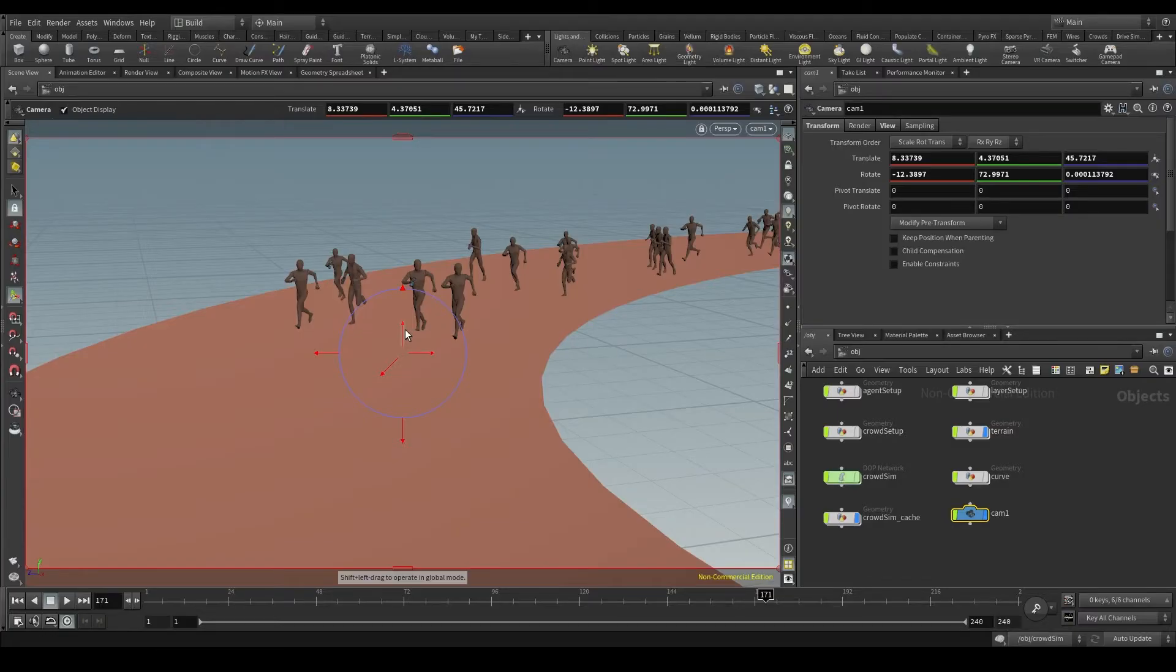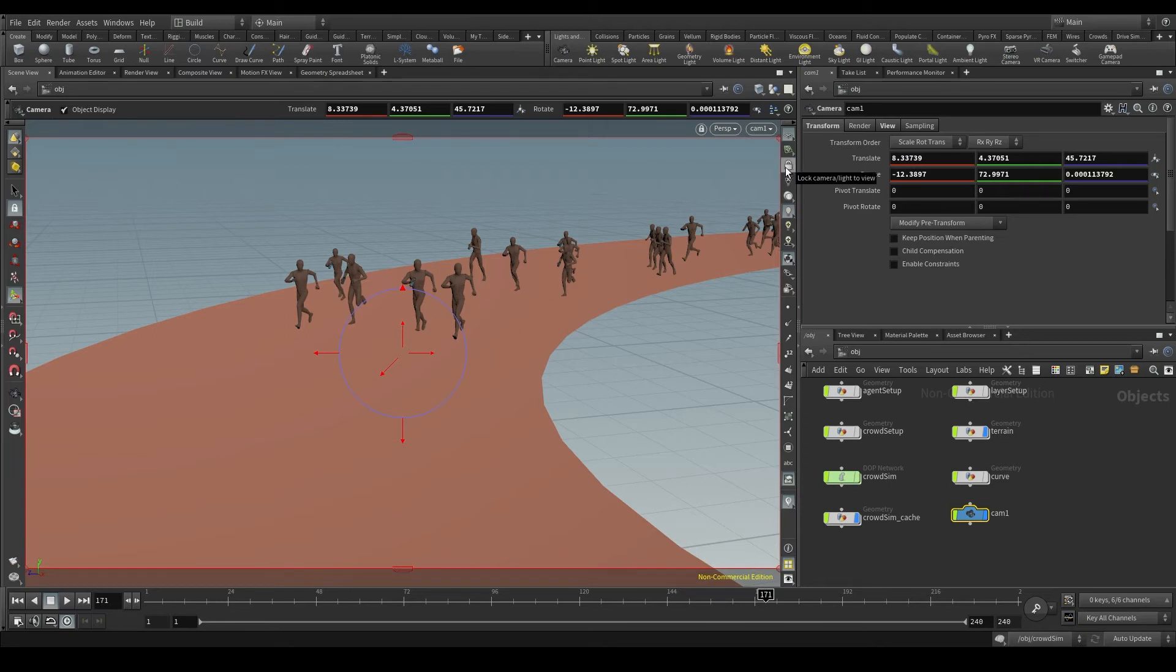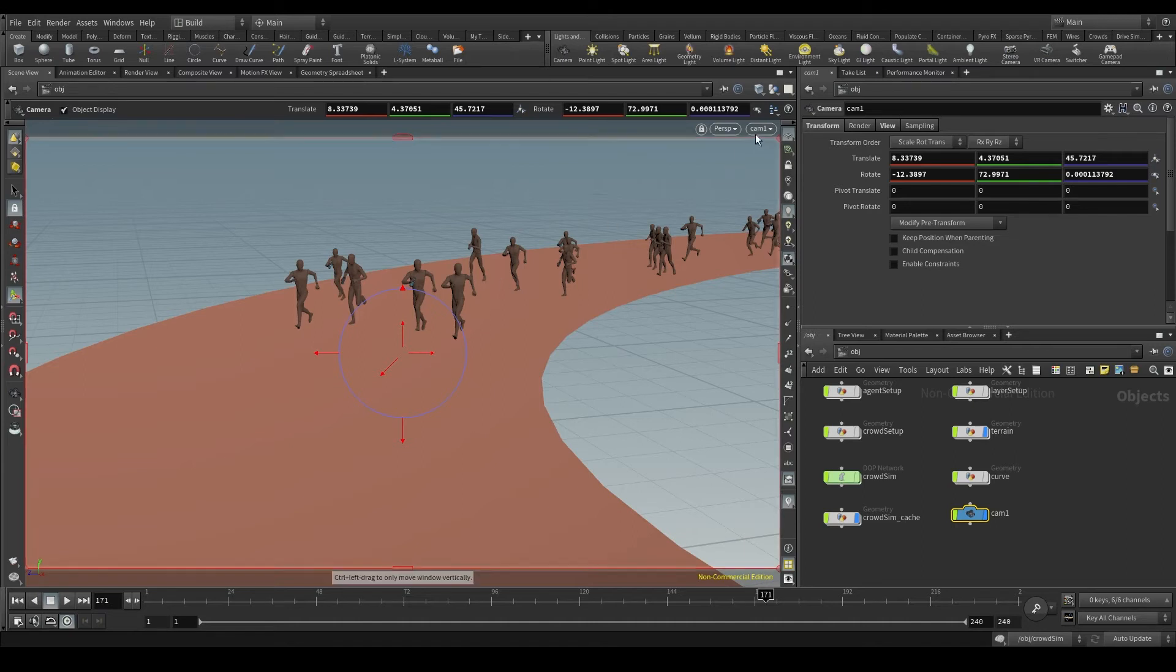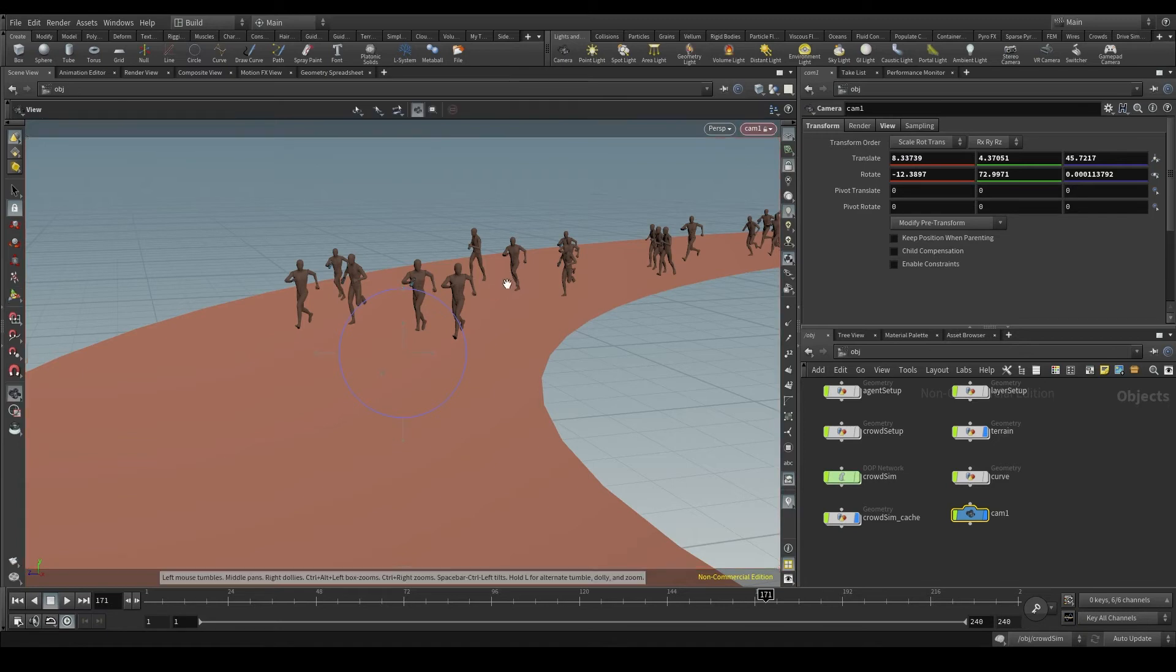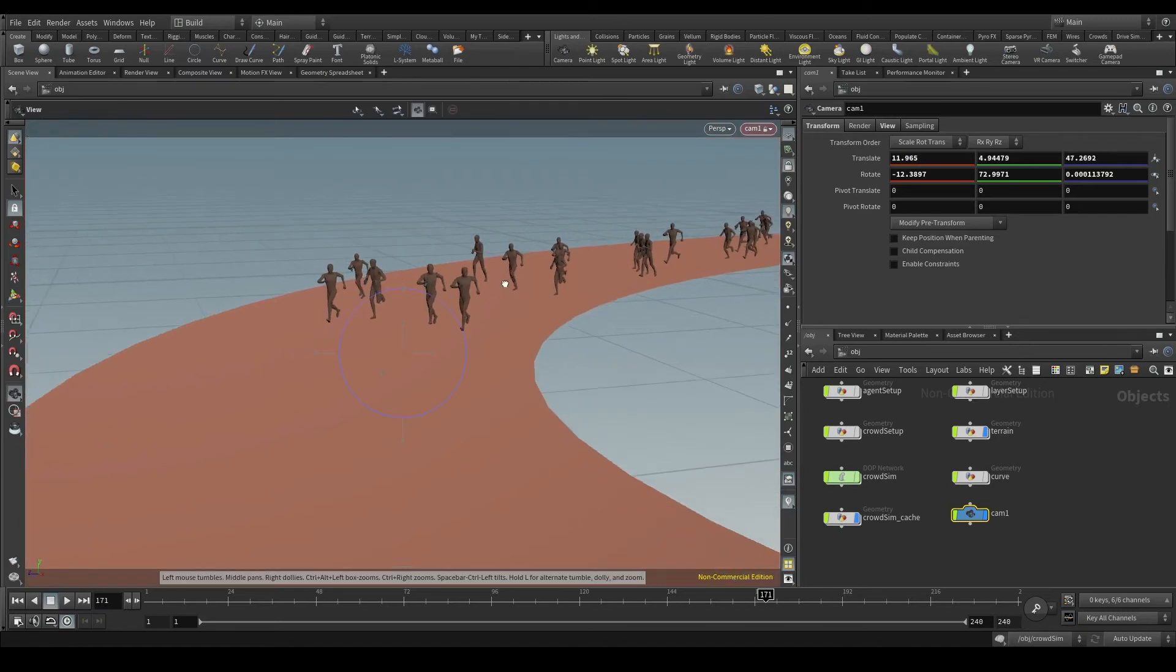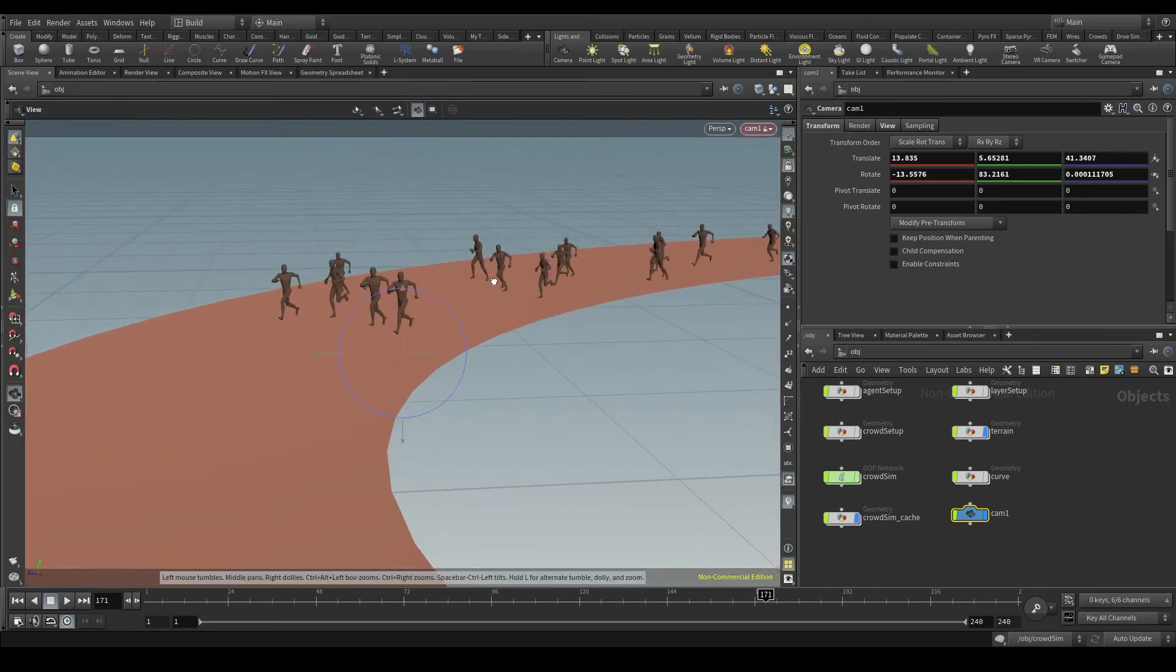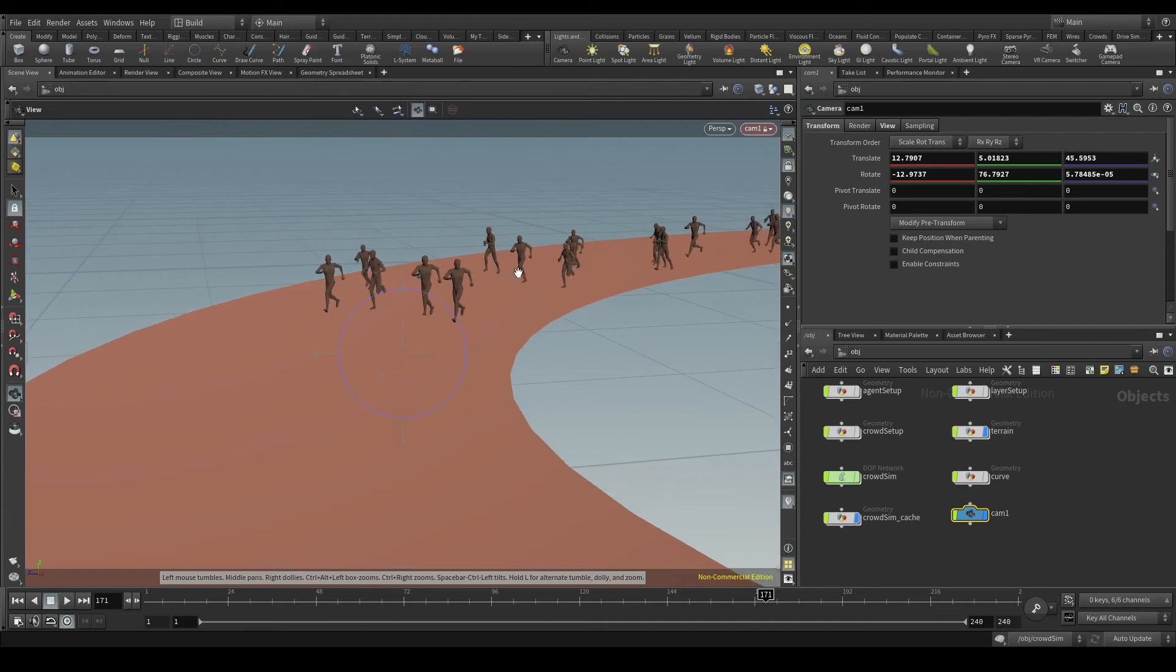There is a faster way of controlling the position of our camera and it's with this lock icon you can find on the right side of the viewport pane. Make sure you are looking through the camera. Turn on the lock button and now you'll be able to move in the viewport at the same time you change the camera position.